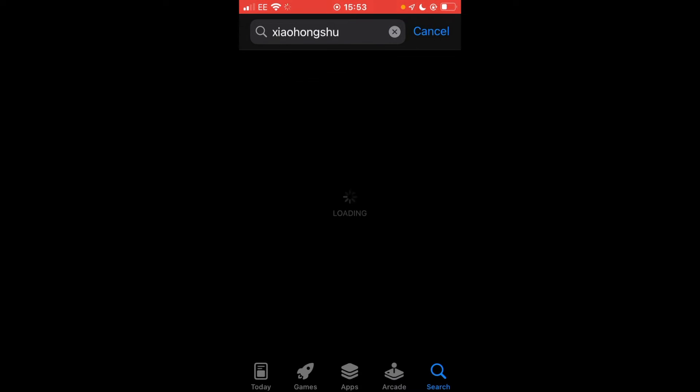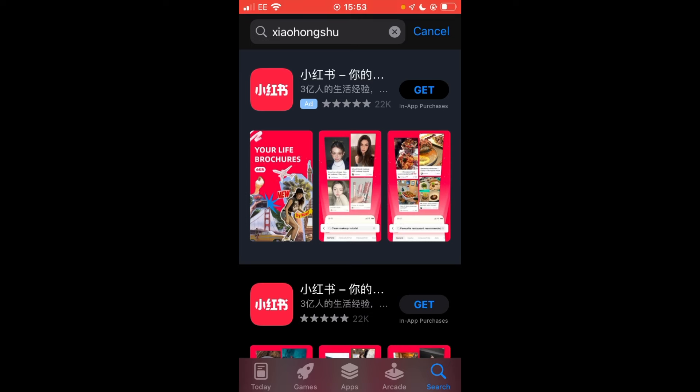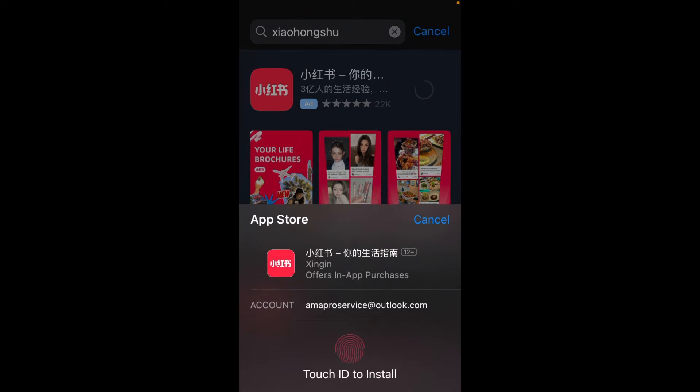Search for this application. This is where we're going to find our videos. You can see the application, it looks like this. This is the logo for the Xiaohongshu app. Get the app, download it to your phone and then we'll move on to the next step.